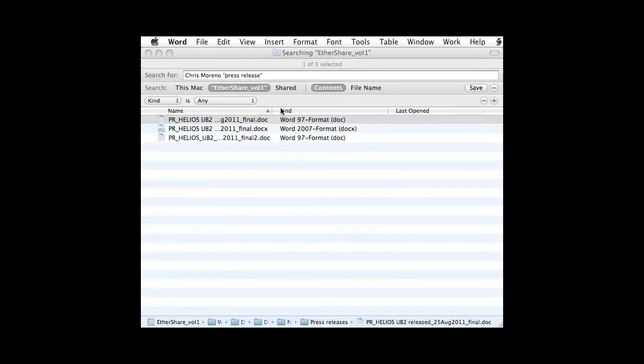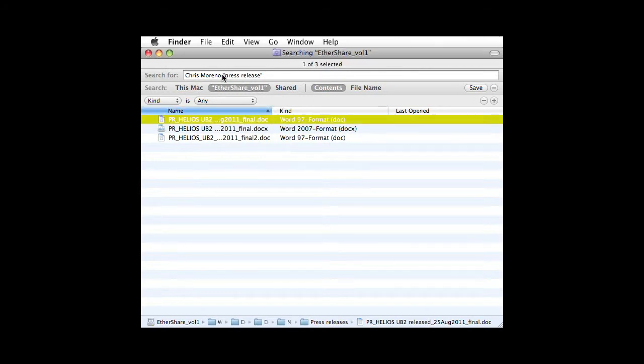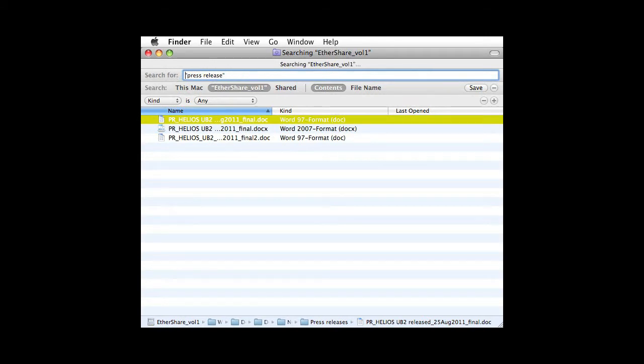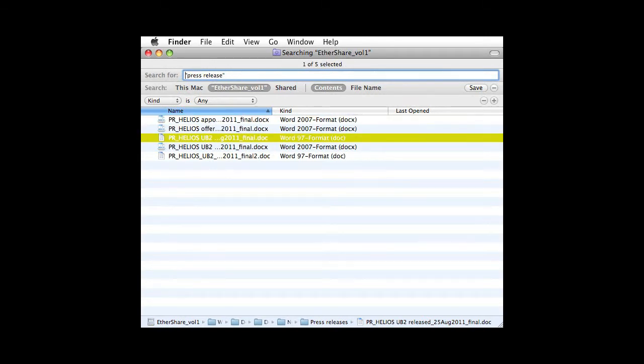You can also omit files via the minus sign. To find press releases not authored by Chris Moreno, use the minus sign as shown here.